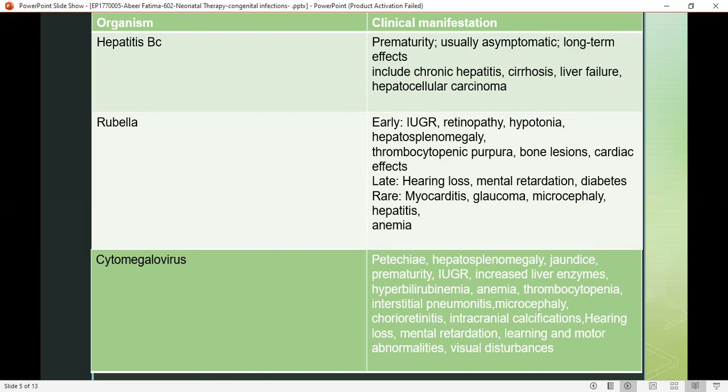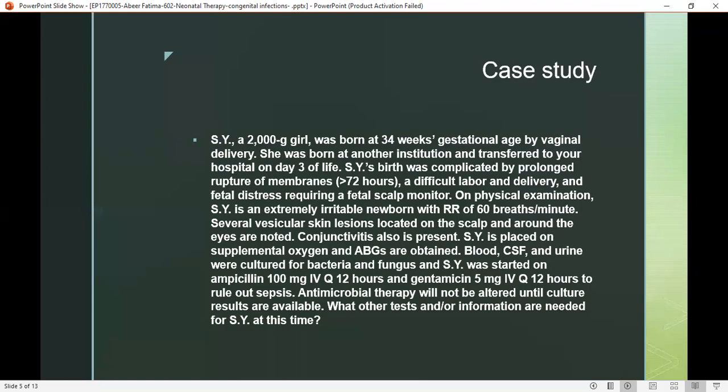Rubella presents with early retinopathy, hypotonia, and hearing loss; mental retardation appears as a late symptom. In cytomegalovirus, increased liver enzymes, thrombocytopenia, and visual disturbances are observed.